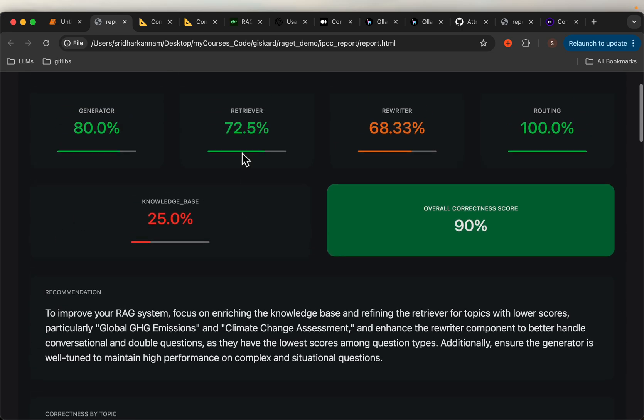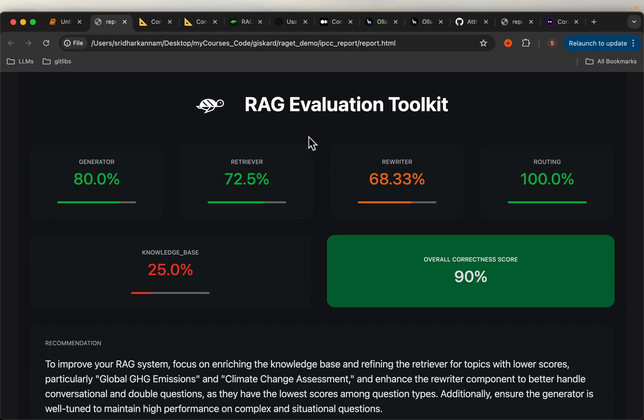To create these reports, what we do is we provide a test dataset where we have a bunch of questions, the corresponding answer which is the ground truth, and the context based on which the ground truth is derived. The evaluation system uses the data, queries the RAG system to generate the response, and compares how good the generated response is compared to the ground truth to evaluate the correctness score.